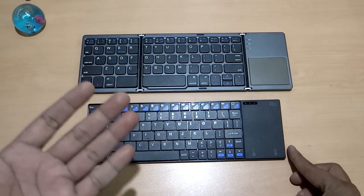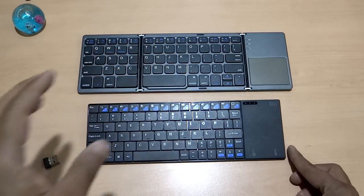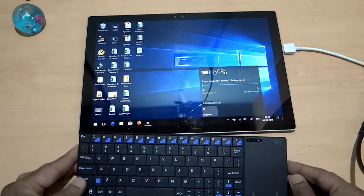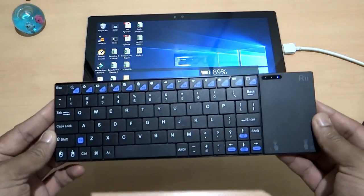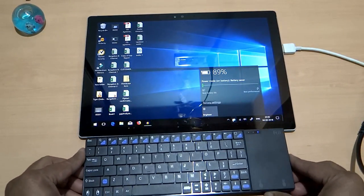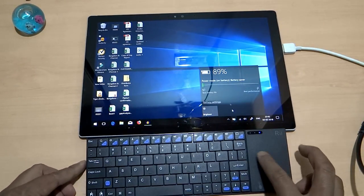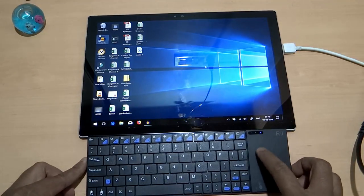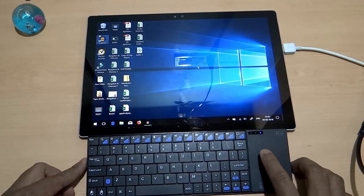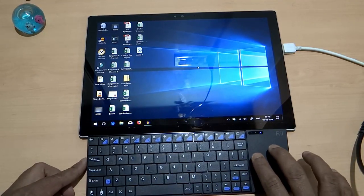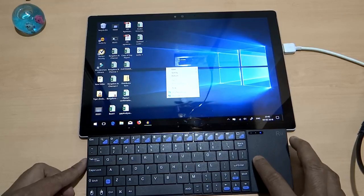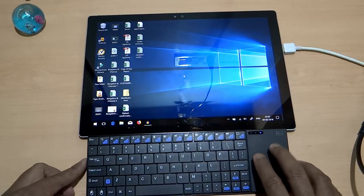Now let me connect it one by one and let me share what is the response in terms of all the keys. Now I have connected this keyboard to my Surface Pro 4 and as you see, I am able to use the trackpad. On single click, it is the left click and on double tap, this is the right click and it is working absolutely fine.